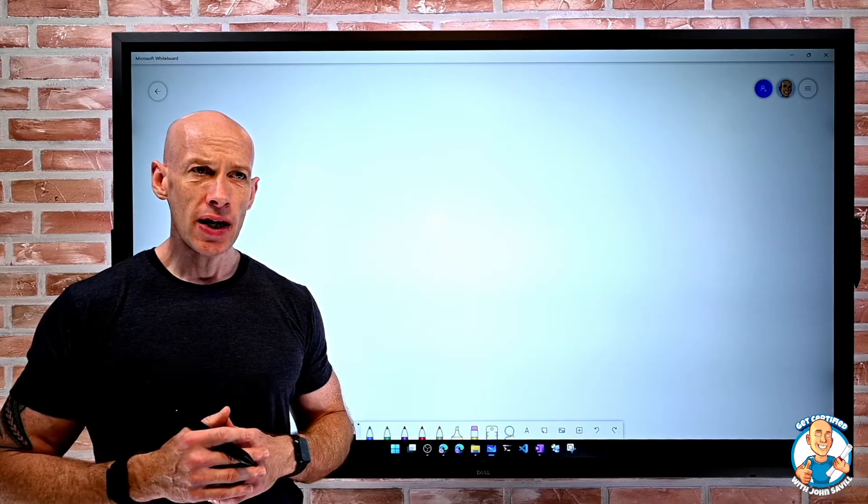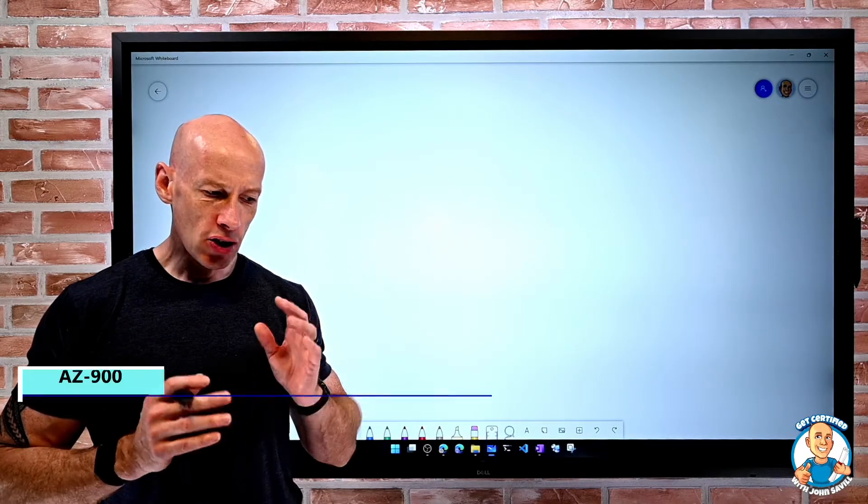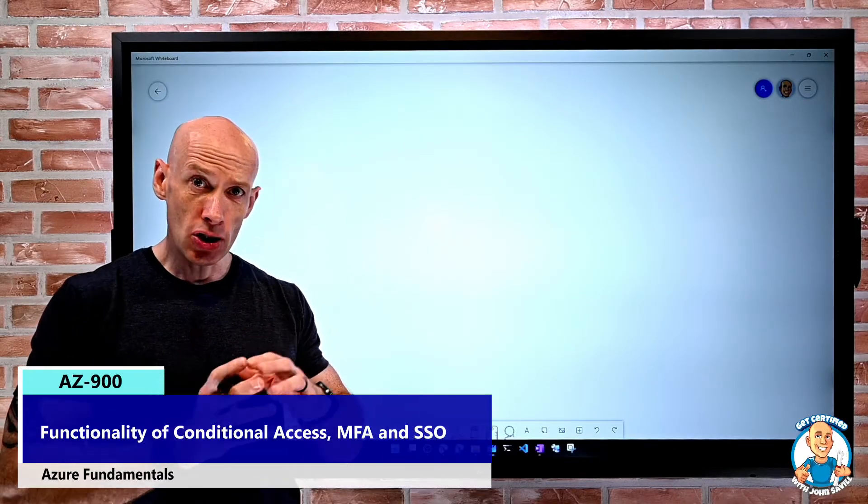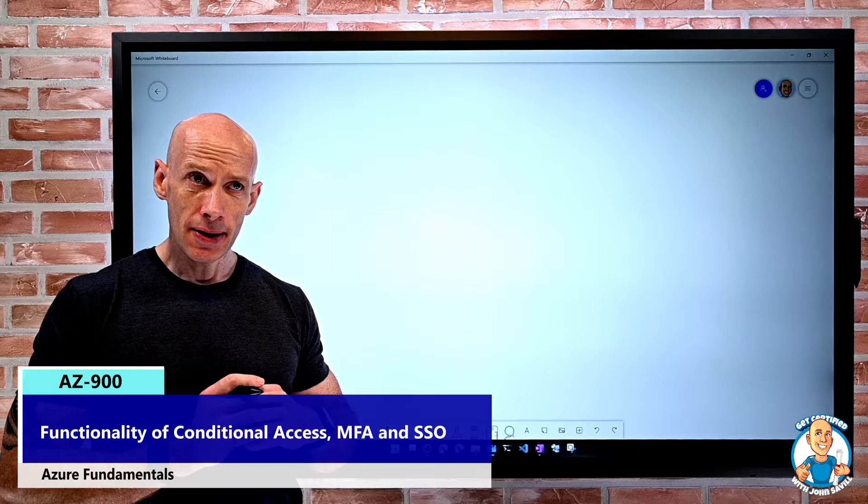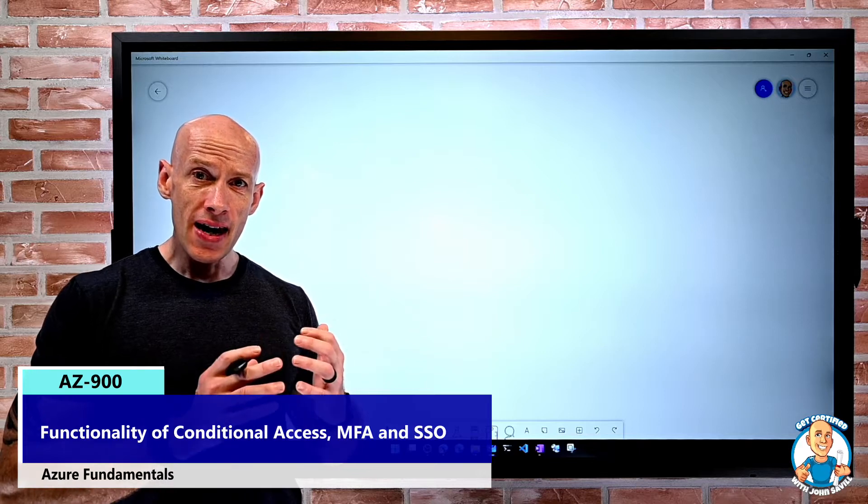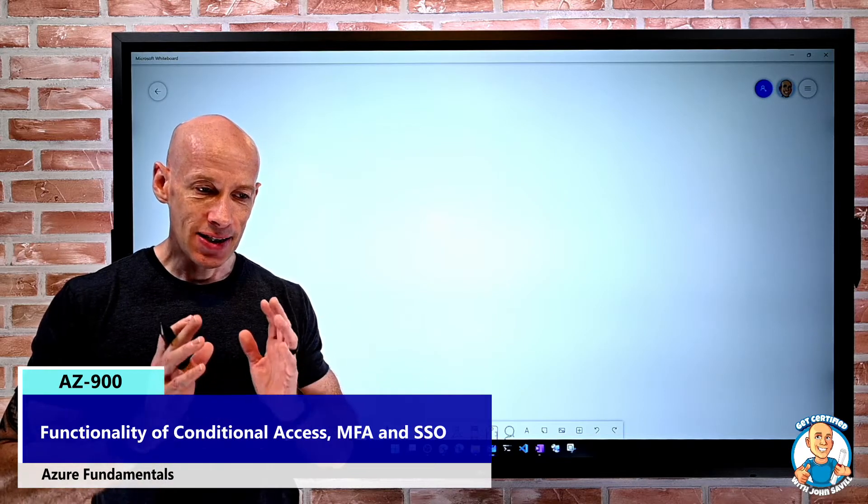In this lesson, we're going to talk about the functionality of conditional access, MFA, and SSO.